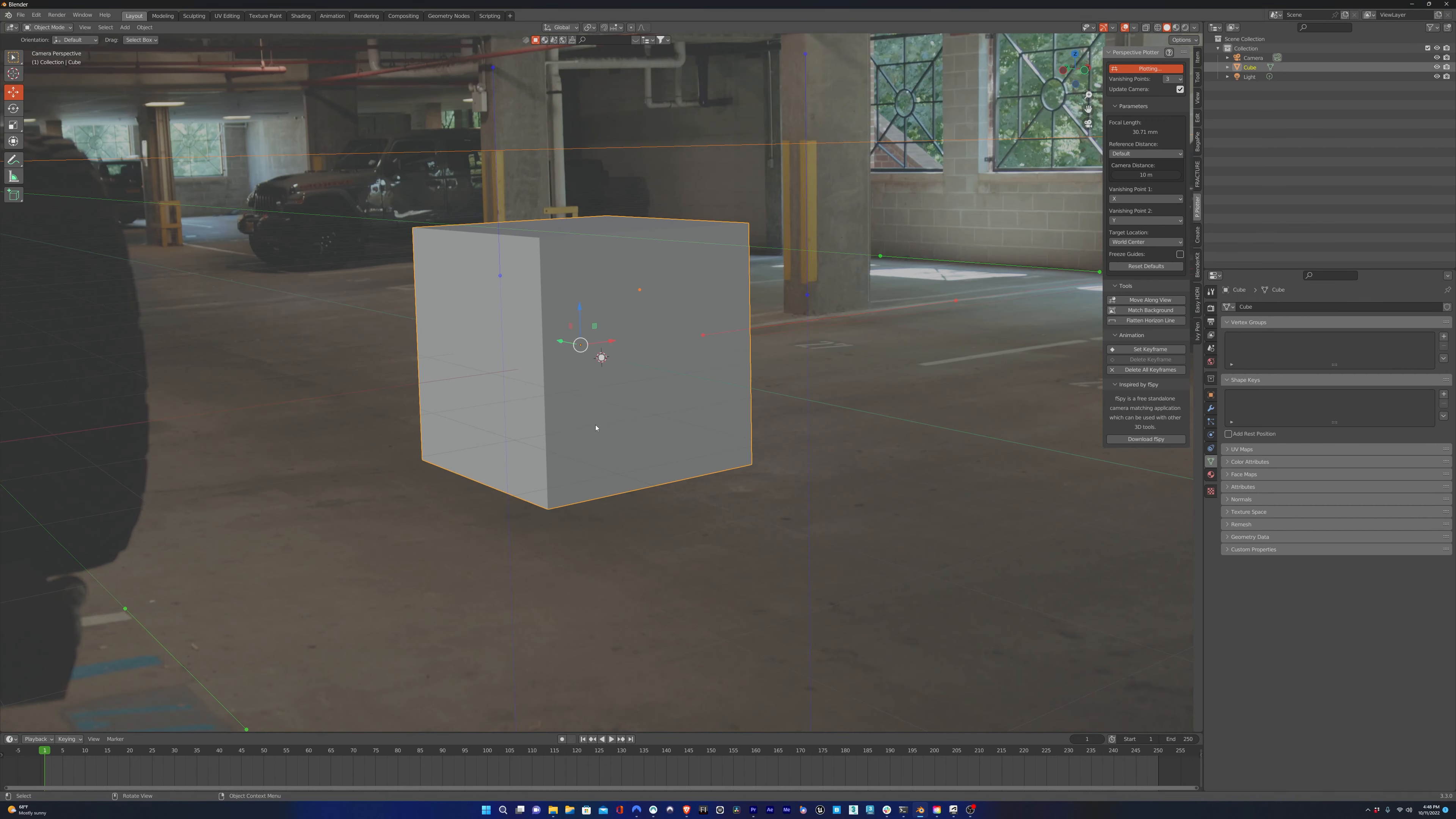And the way it works is pretty simple. If you've used F-Spy before, then you know how to do this. 3DS Max also has a Perspective Plotter built in, so this works the same way.